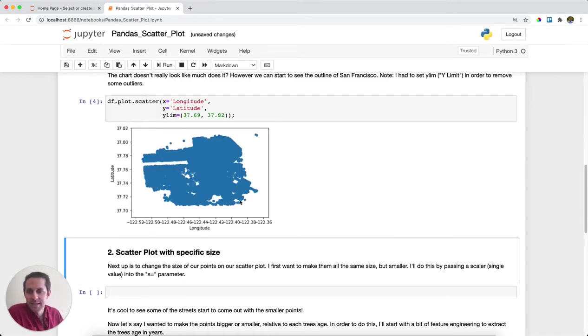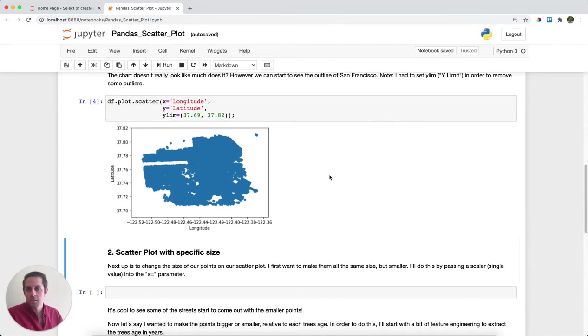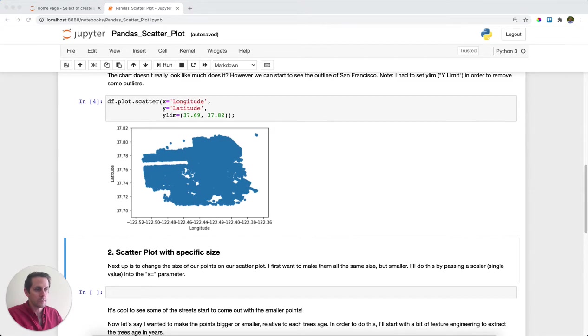And as you can see, I get a big blob that kind of looks like San Francisco. This white band is going to be Golden Gate Park, the Presidio up here. This is a good start, but it's not really exactly what I'm looking for. What I want to do is make these dots just a little bit smaller so they don't all blob together.